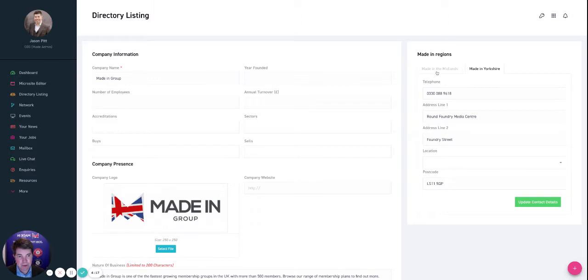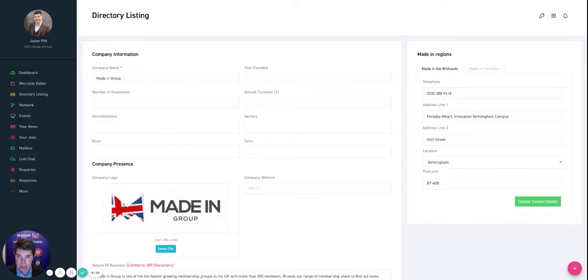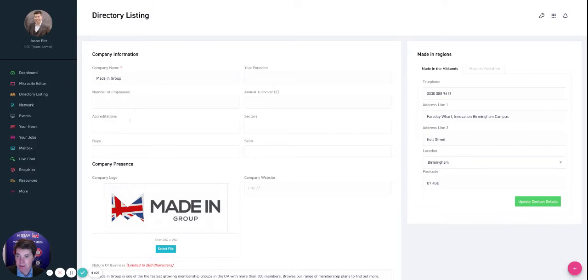So there we've got the Midlands address, we've got the Yorkshire address, and that would populate differently depending on the region that we're within. So I'll stick with the Midlands region for the time being. Here we've got the company information: the company name, the year founded, the annual turnover, the number of employees.